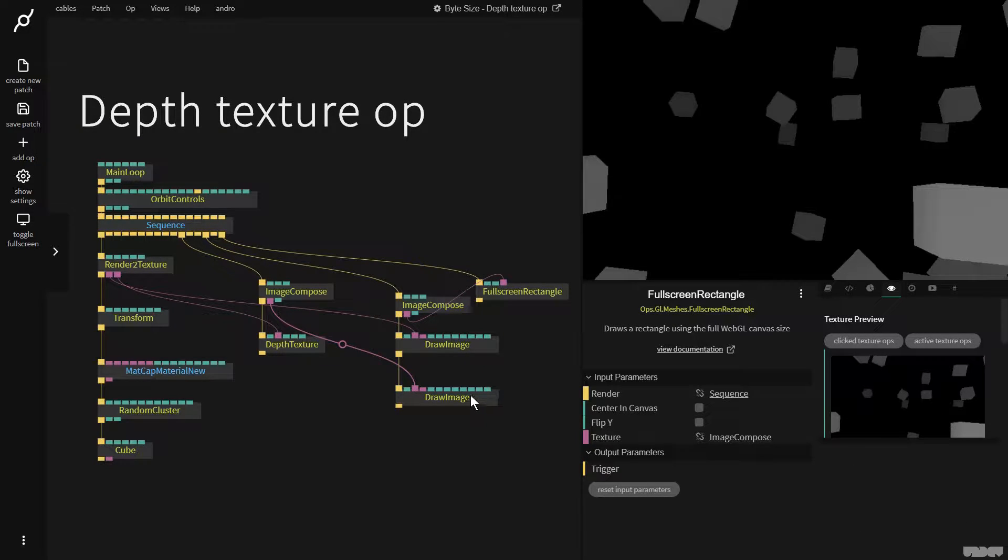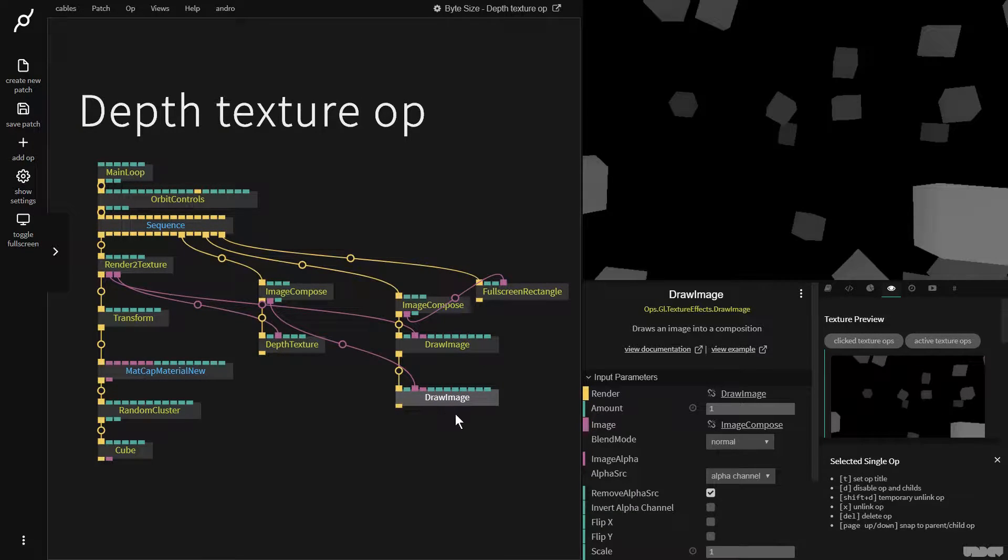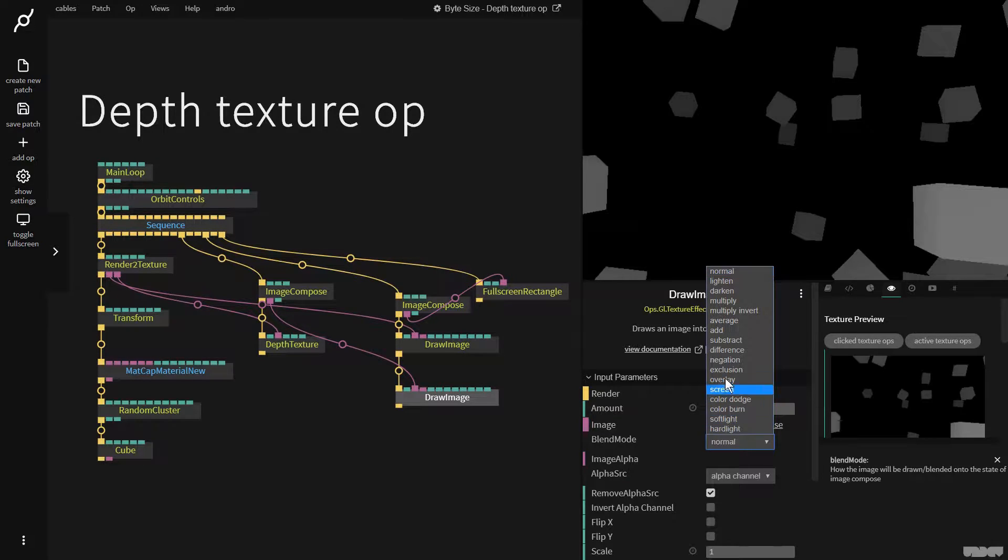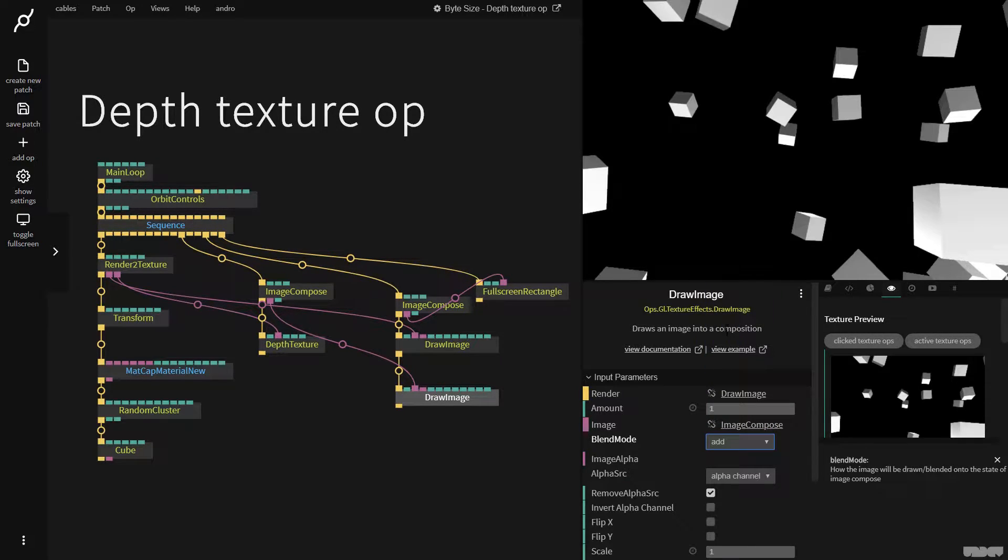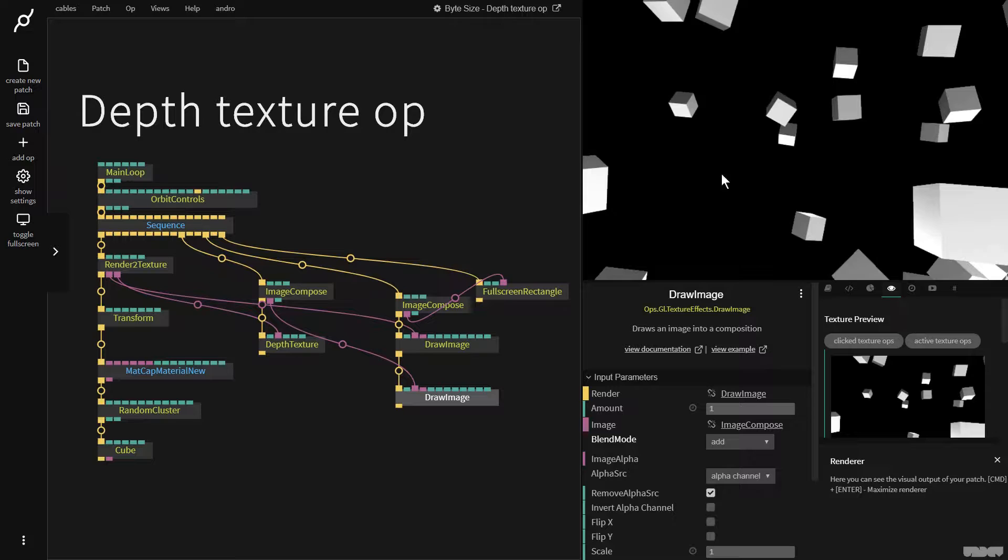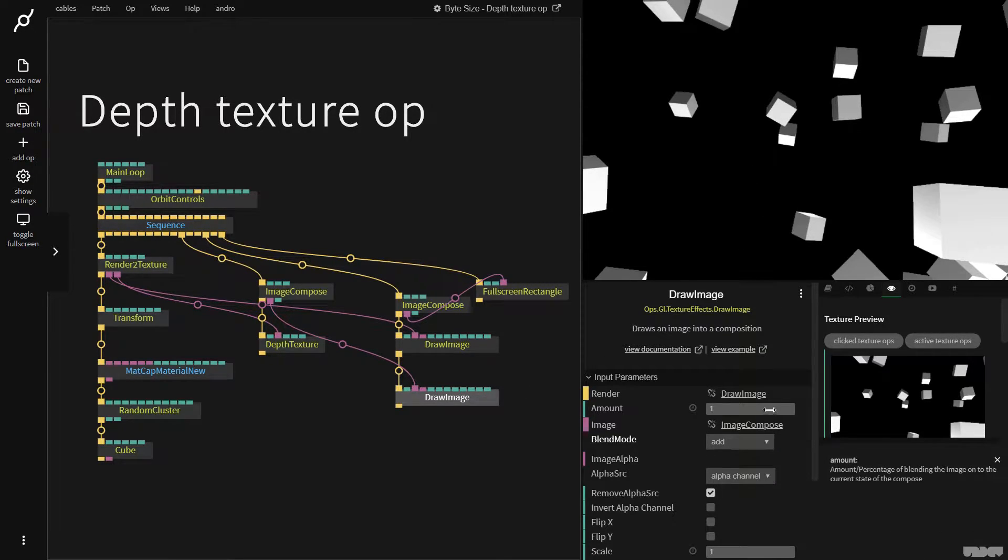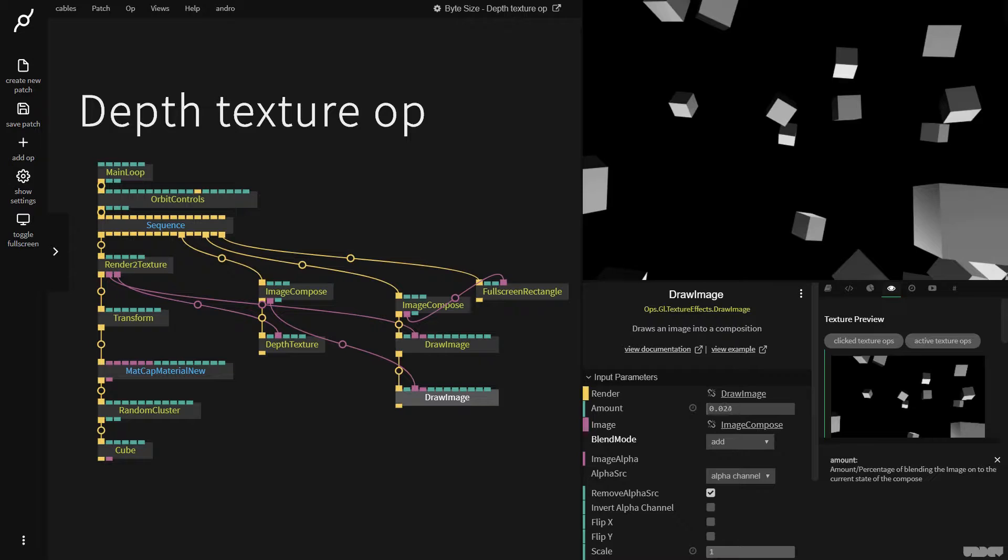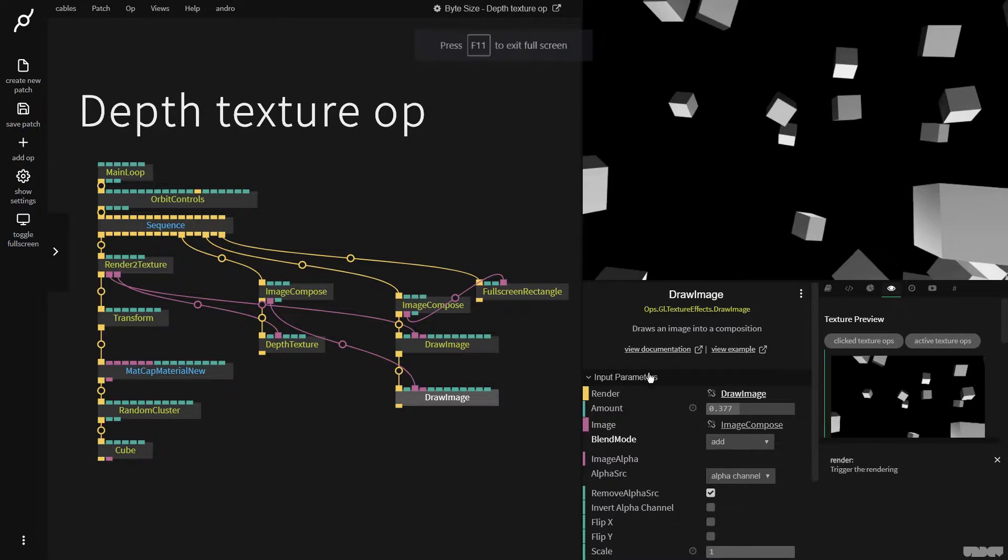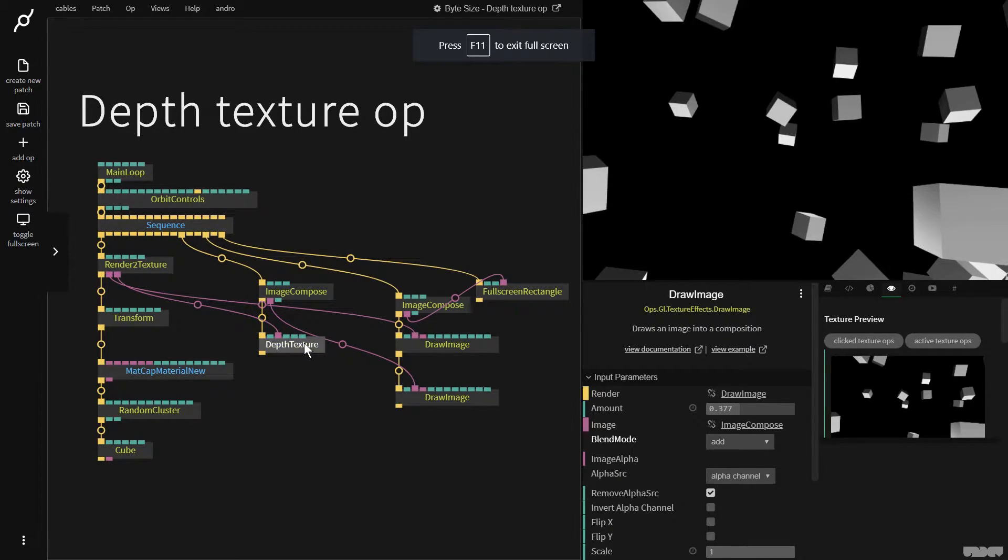If I now click on this and say add so I don't override, as you can see I've now added a brightness to the cubes dependent on distance. So this is it originally and I can now make them brighter the closer that they are.